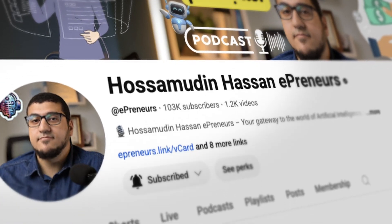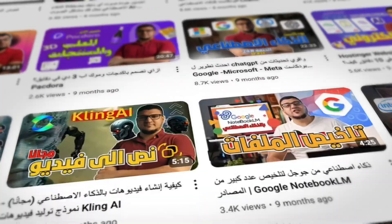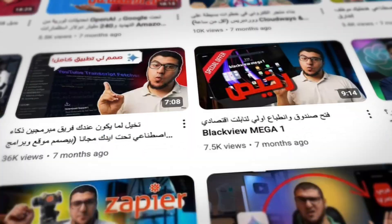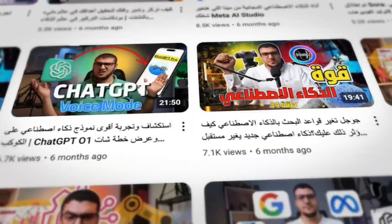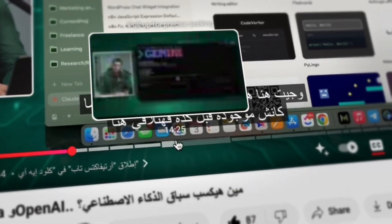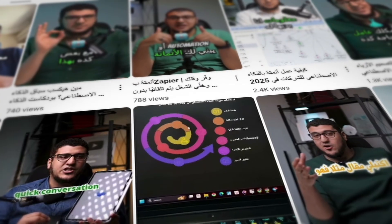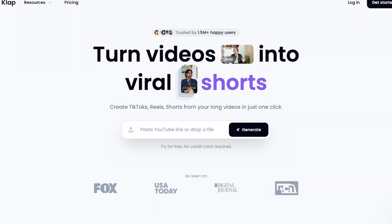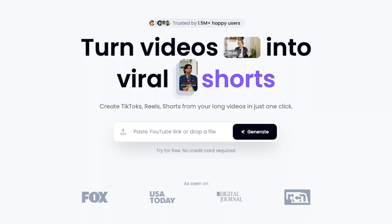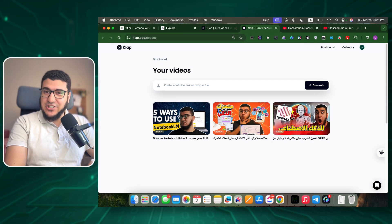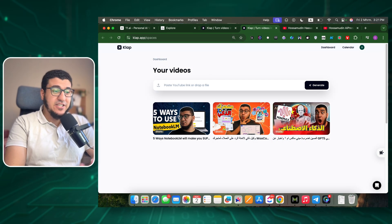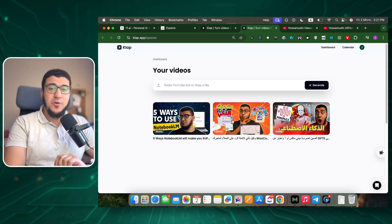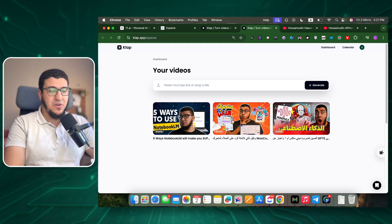As someone who posted over a thousand videos on just one of my YouTube channels, I know the pain of turning long-form content into shorts that I can publish on all social media. But this tool that I just came across can really change that. It's a very simple tool - all you need to do is provide the link.